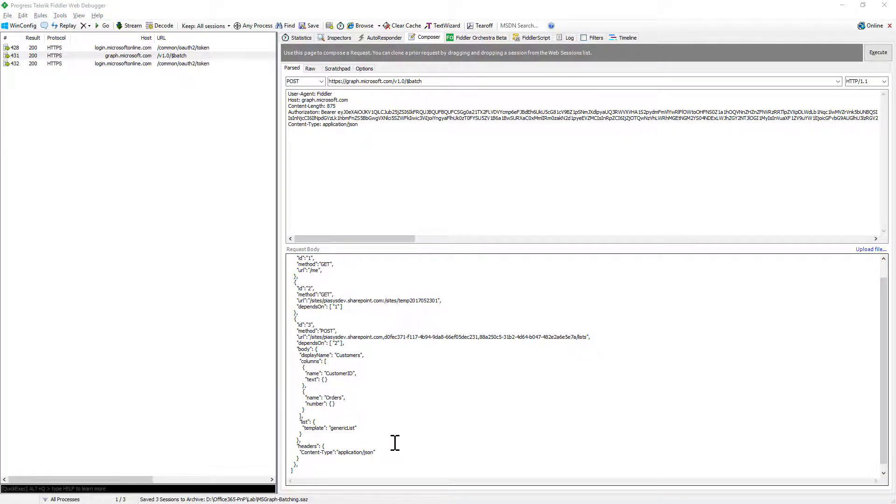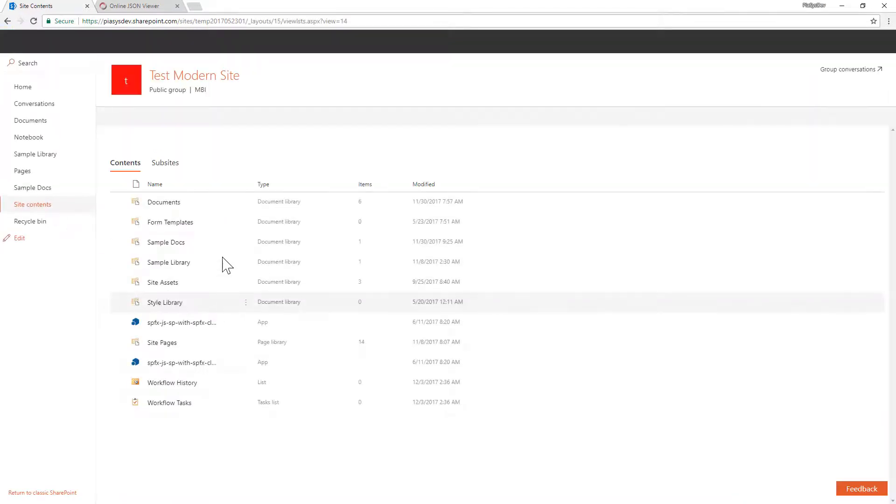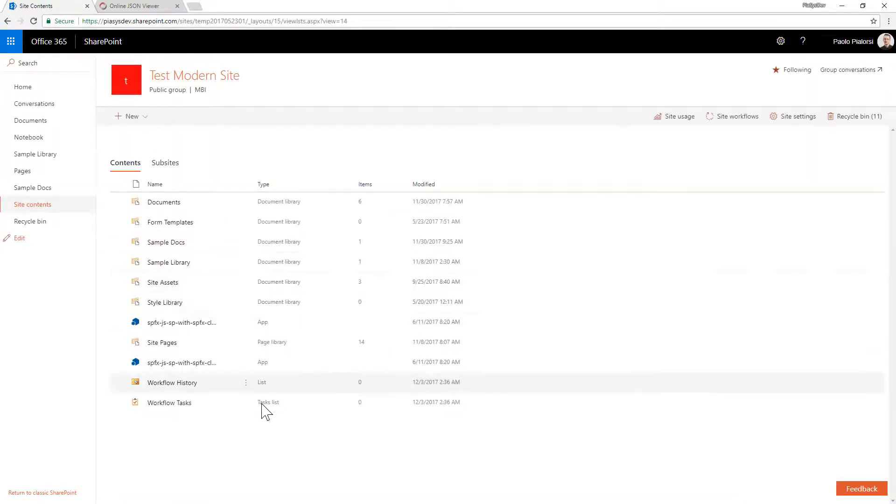Now let me go to the browser and let me show you the target site. If I go to the site contents of this target site I don't have the customers list that I'm going to create using the batch.